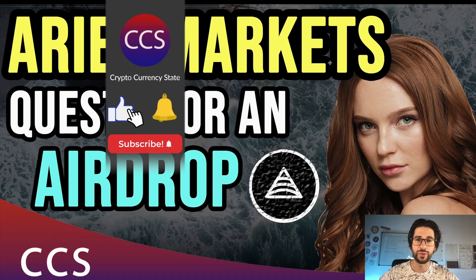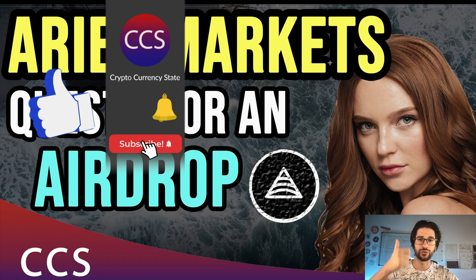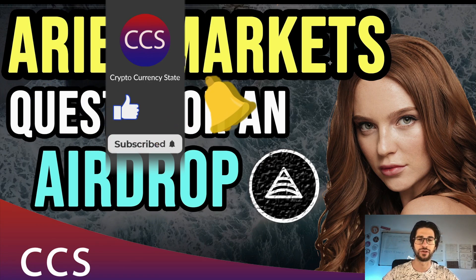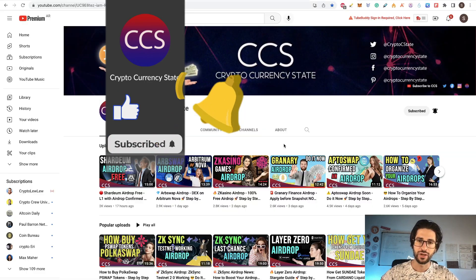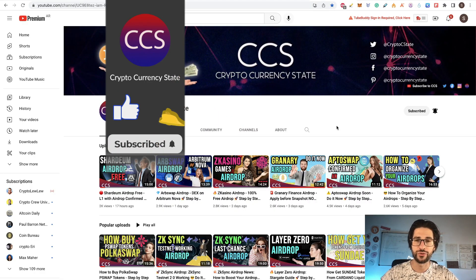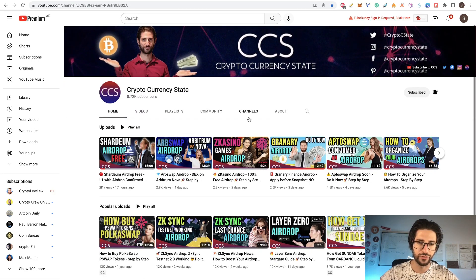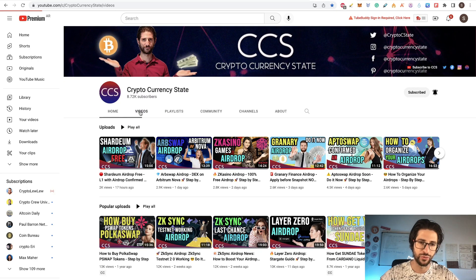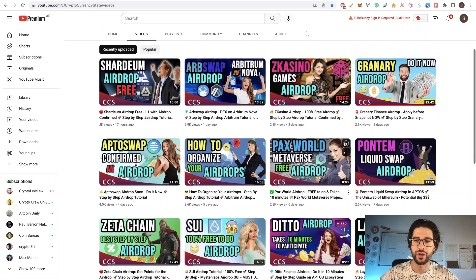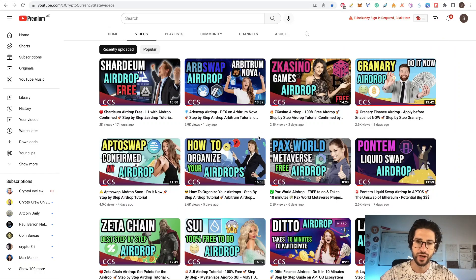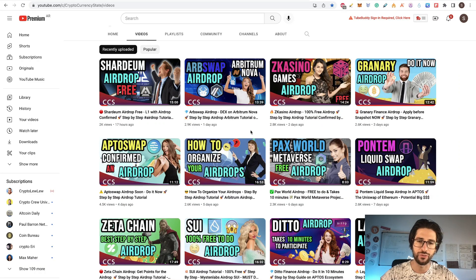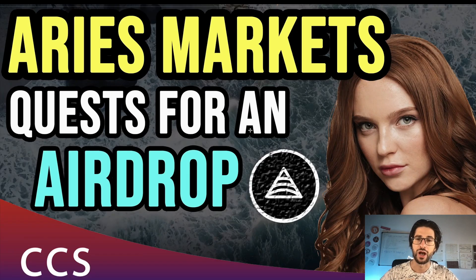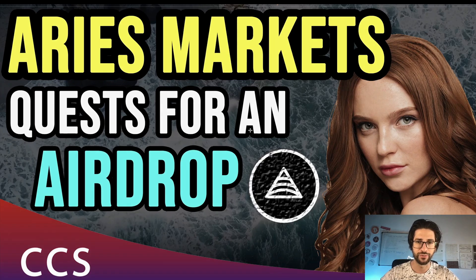Before we begin, please like the video, subscribe to the channel, click the bell to get the notifications. You can see all my videos in the video section. I am doing airdrop videos every day and you have my organized video where I'm sharing a spreadsheet that will help you to organize your following airdrops. And now guys, let's go into the video.